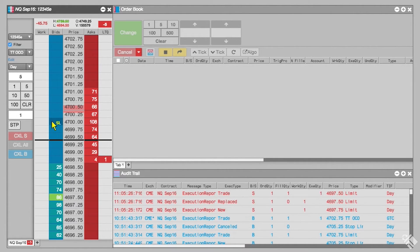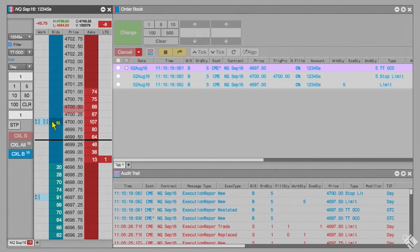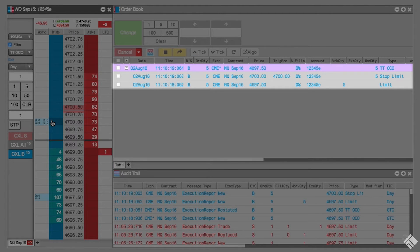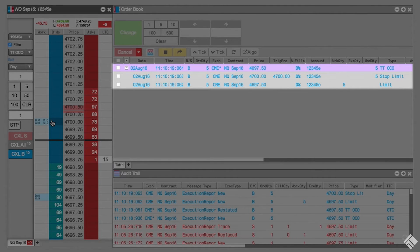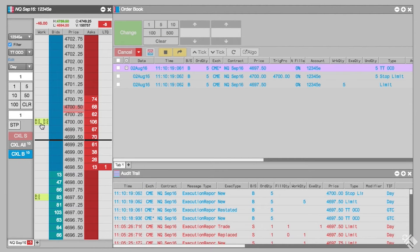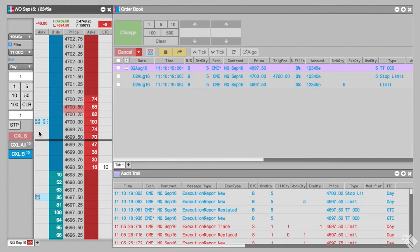Once we select the price limit for our stop limit order, the TTOCO parent order submits child orders and begins working both the limit order and the stop limit order. When we hover over either of the OCO's working child orders, we see both are highlighted to indicate that they are linked.